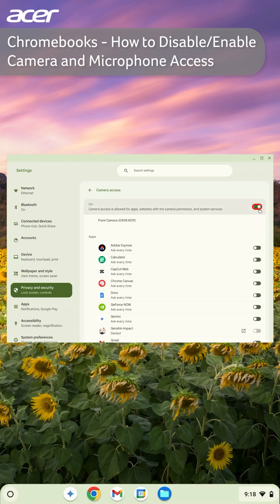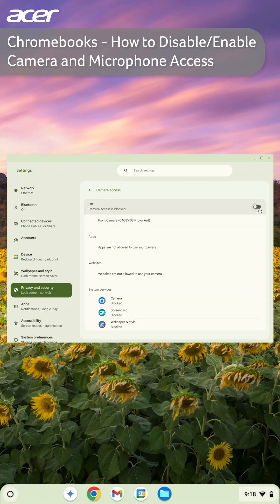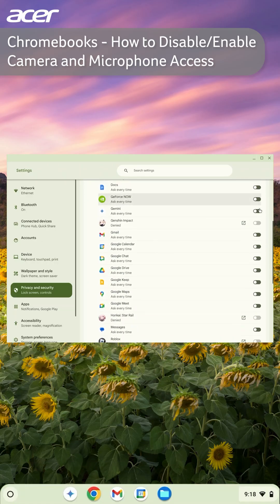To disable camera access for a specific application, locate the application, then select the switch.